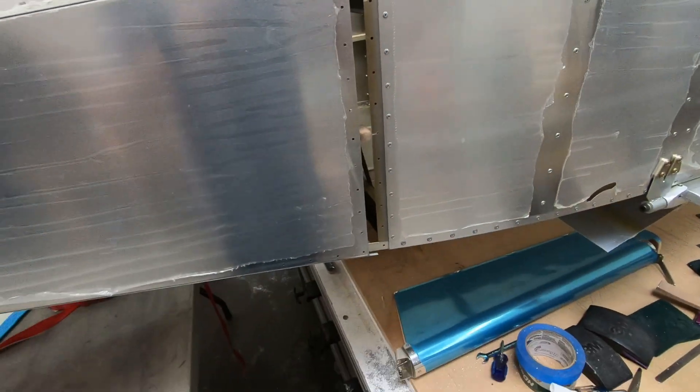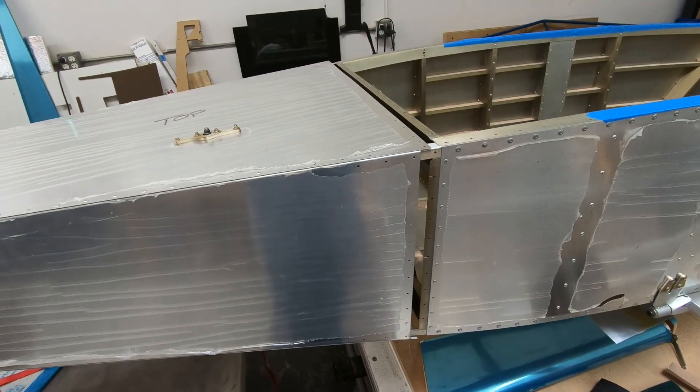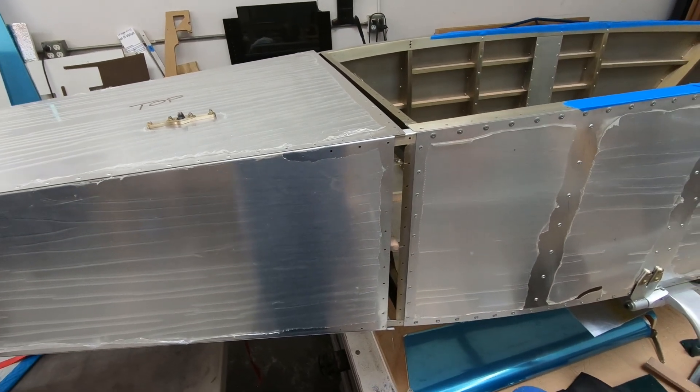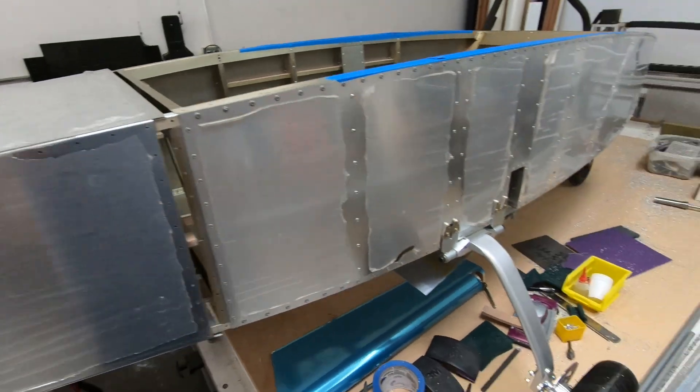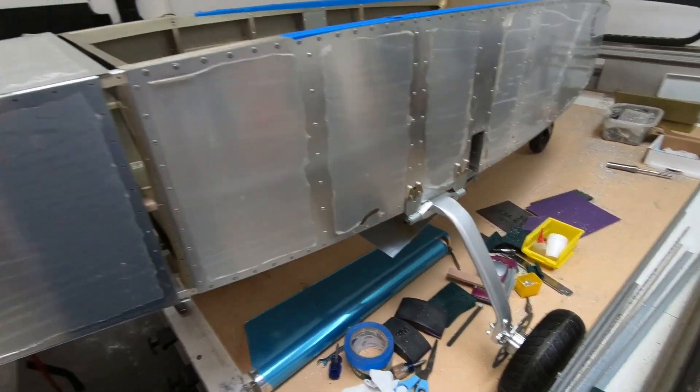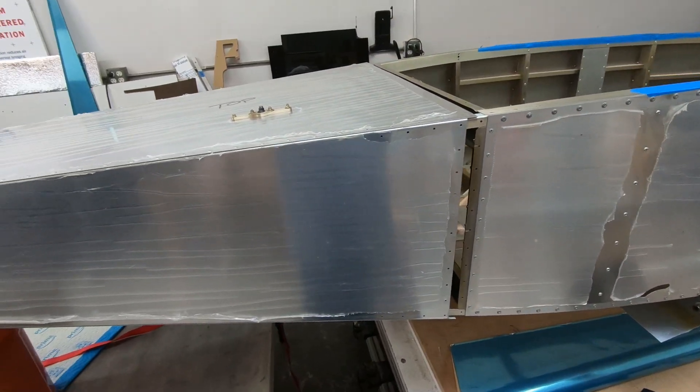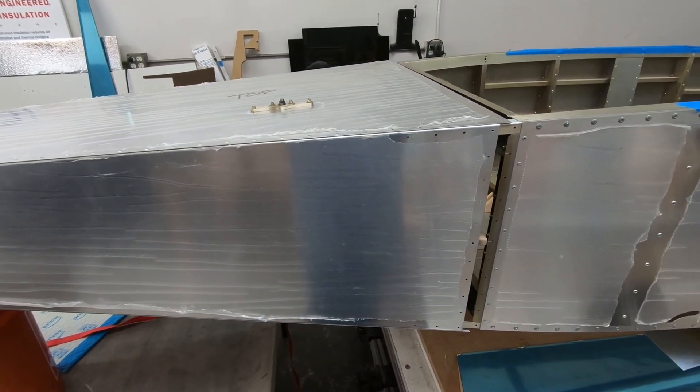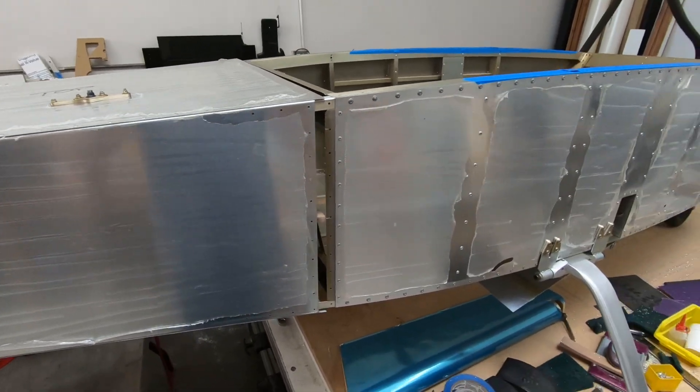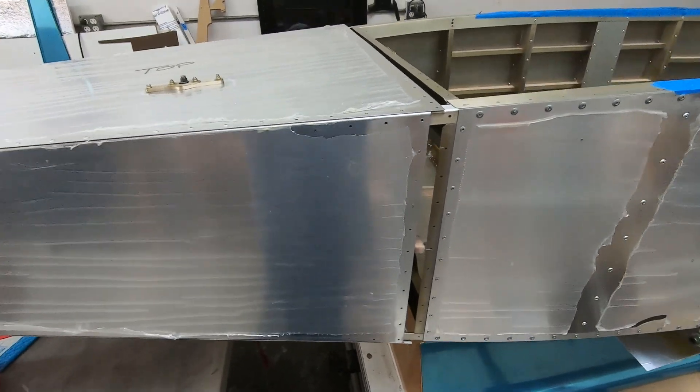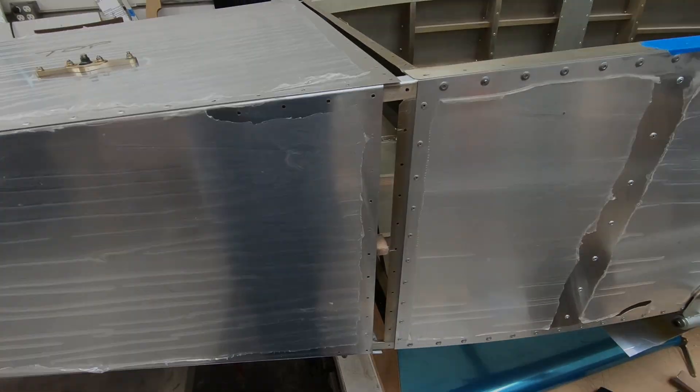See if I can get this all cleco together here. And since it's on its wheels, I can actually roll it around. And I'm going to go ahead and see if I can get this ready to glue.